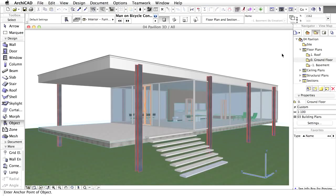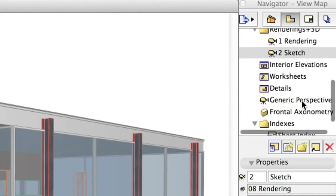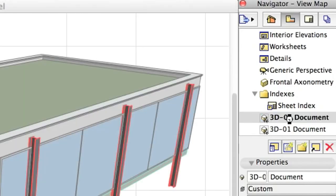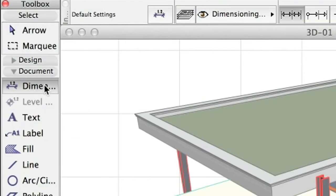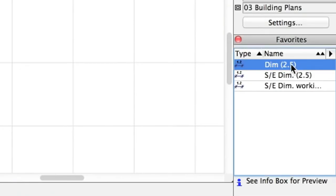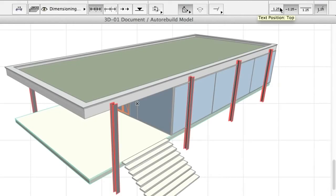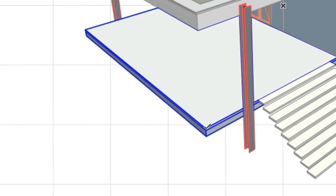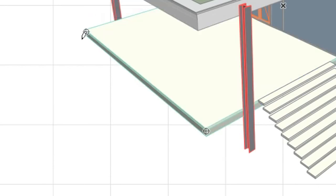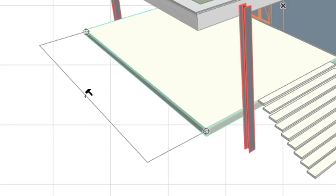The 3D Document is a unique ArchiCAD feature that presents your models with annotations in a 3D perspective or axonometric view. It allows you to use the 3D view as the basis for creating a document, to which you can add dimensions, labels, and additional 2D drawing elements. Open the 3D Document from the Navigator palette, select the Dimension tool, and activate Dim 2.5 from the Favorites palette. Set the text position to Top, choose the Horizontal Dimension plane from the Info box, and select the XY only geometry method. Place individual markers by clicking the points to dimension, then double-click. Use the Hammer cursor to position the marker.